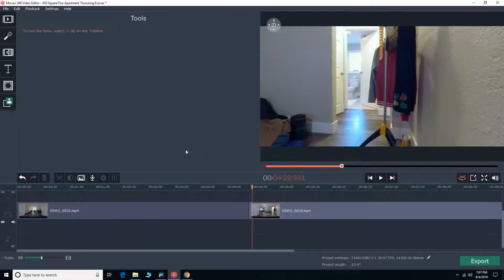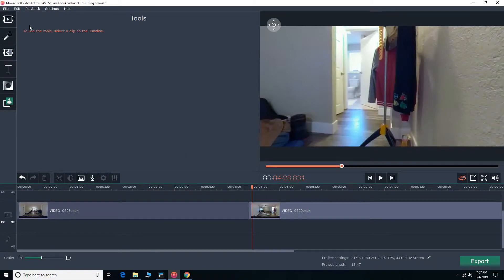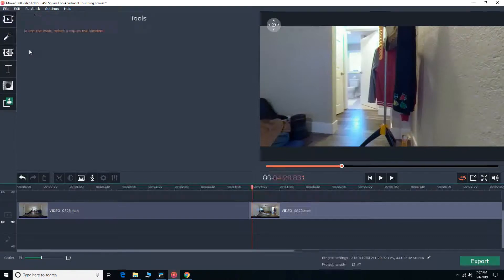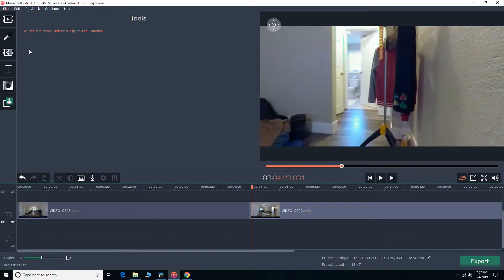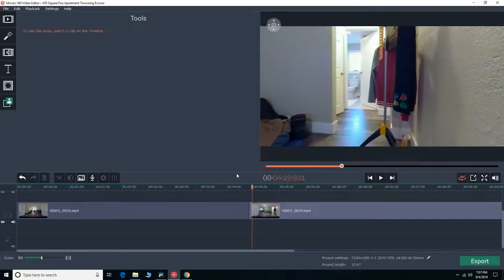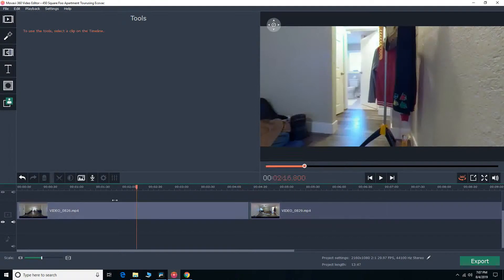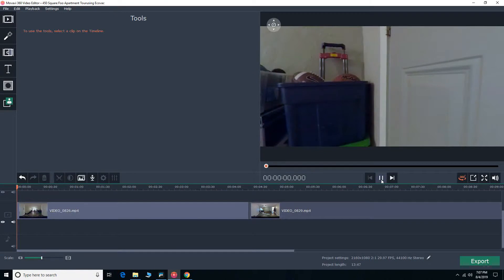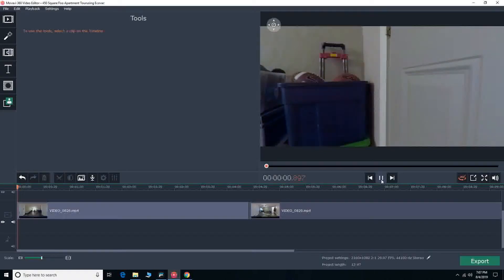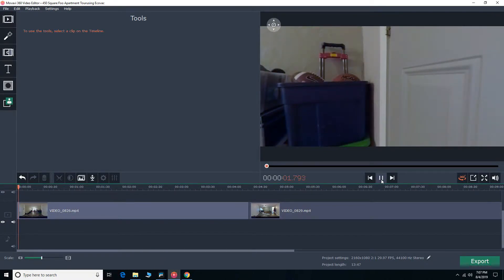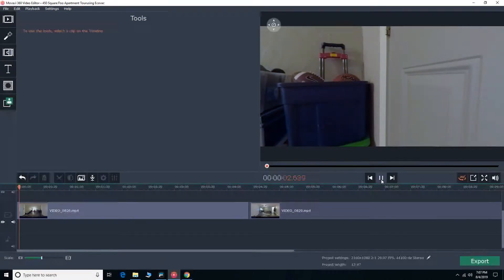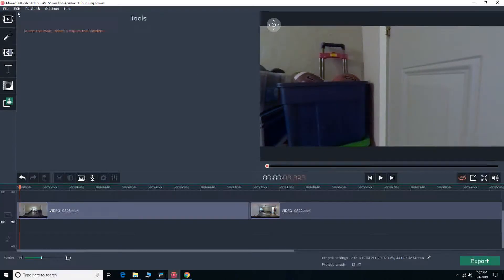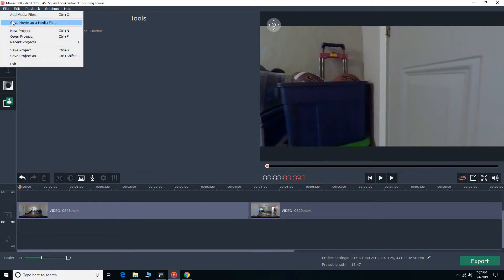You definitely want to make sure you save your project. So yeah, that's pretty much all I have for this video. I hope that wasn't too confusing. Really appreciate everybody watching, thank you everyone, take it easy.